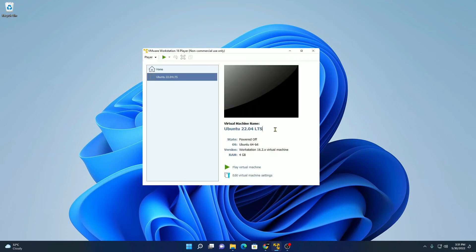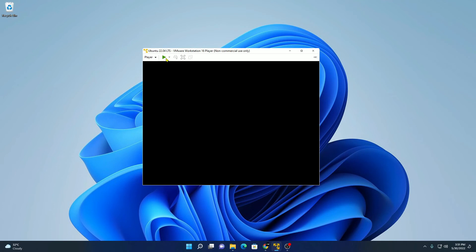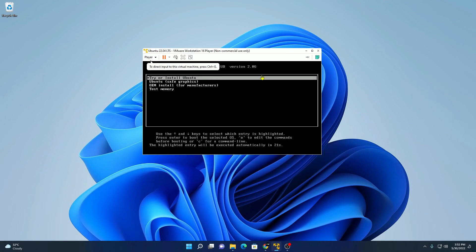We have successfully created a virtual machine and selected the ISO file for that virtual machine. Now, to start the virtual machine, simply click on the 'Play virtual machine' option, or you can also click on the 'Power on' option. As we have selected our ISO file, we are getting this window. Here simply click on 'Try or Install Ubuntu.'